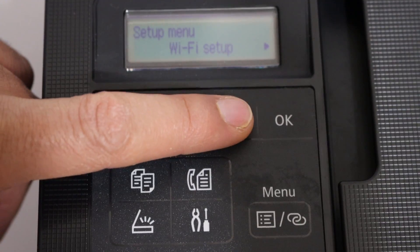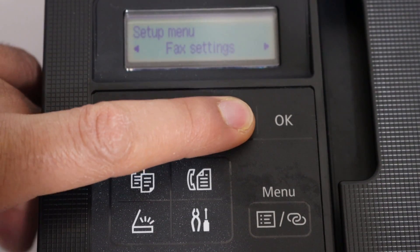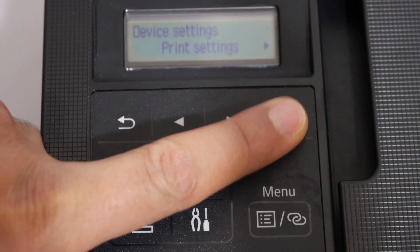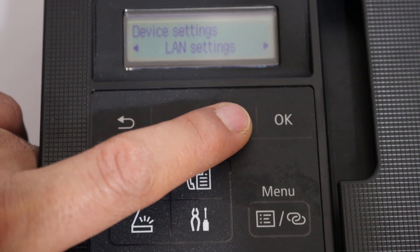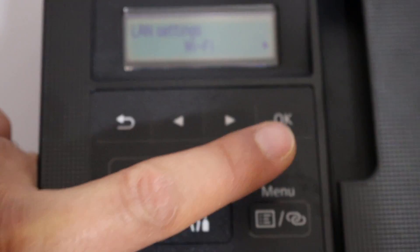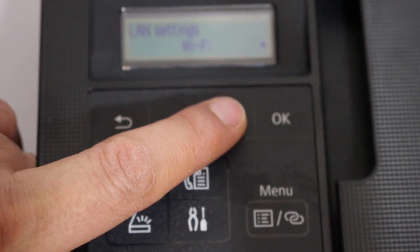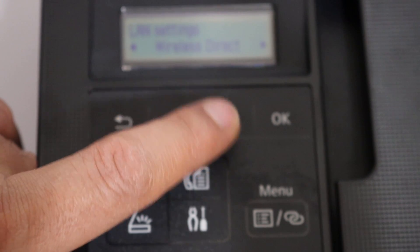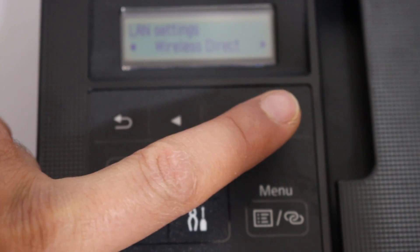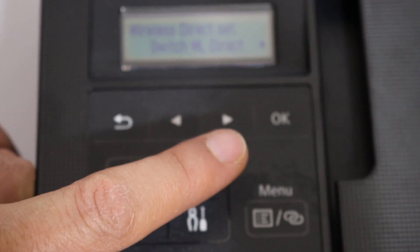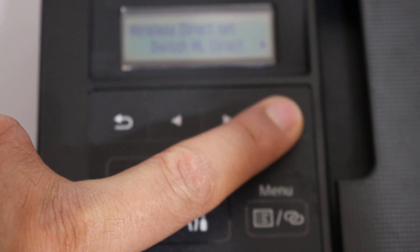Now go to the device setting, click OK, and here we look for the LAN setting and click OK. Here we look for Wi-Fi Direct, that is the wireless direct, click OK. Switch wireless direct, click OK. Enable wireless direct.